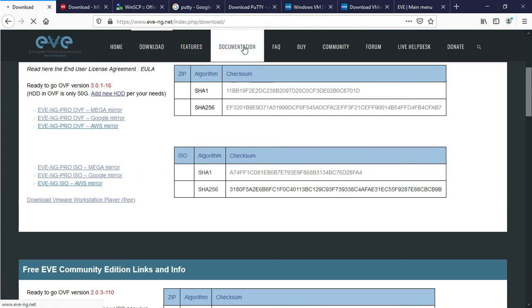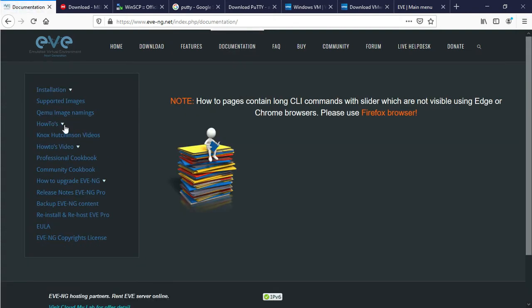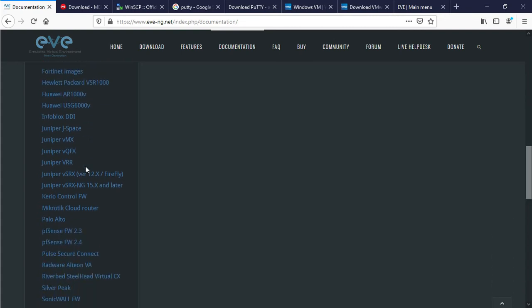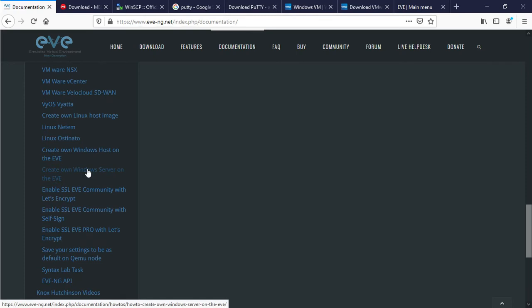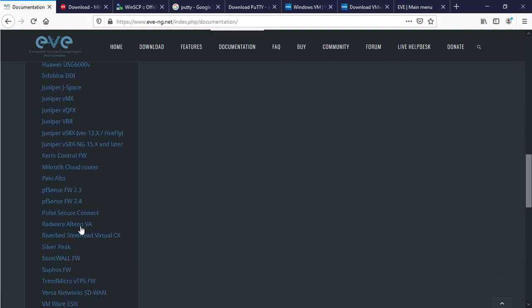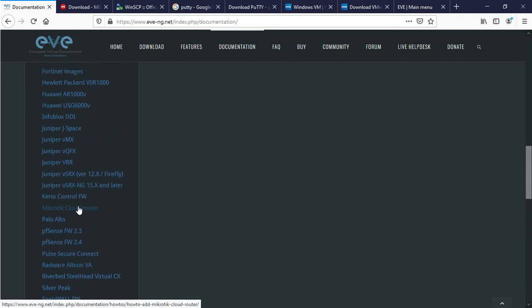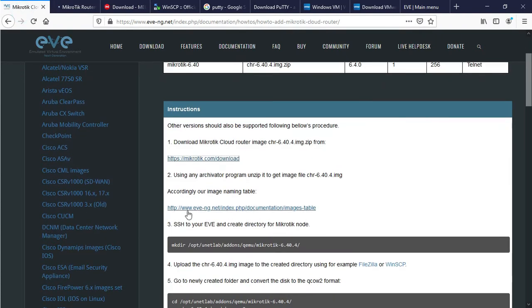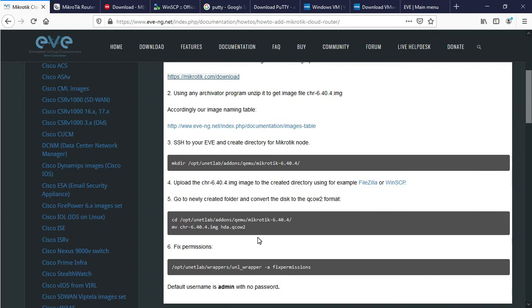Now I want to upload the EVE-NG image. Here is the Mikrotik IOS. Here is the guideline on how to upload images in EVE-NG — I always follow this document. If you change the directory or file the image will not work, so I always follow this guide. Here is the Mikrotik Cloud Core Router download link.